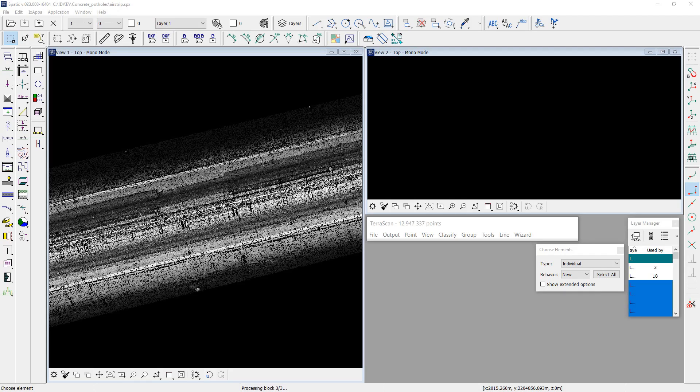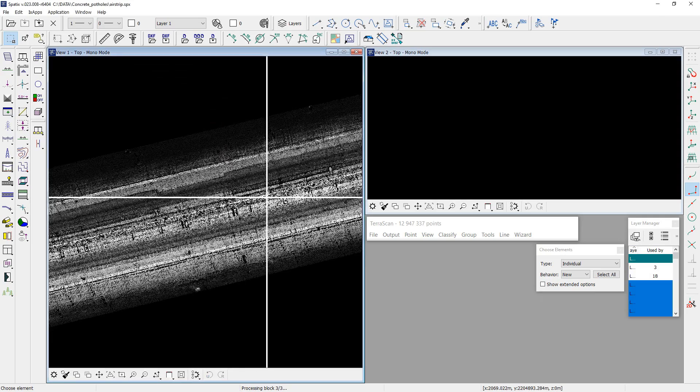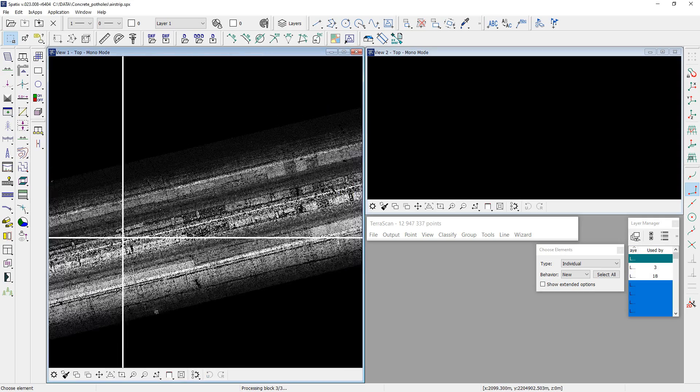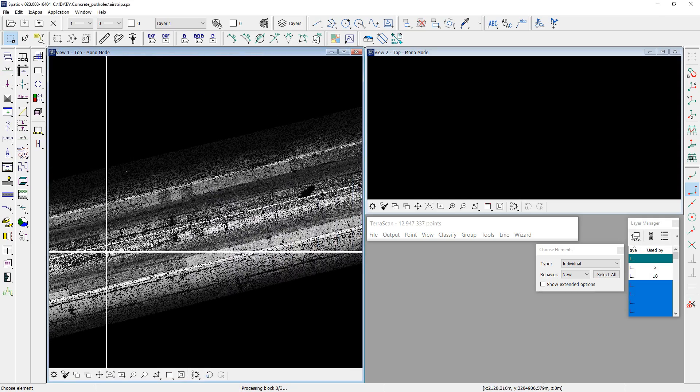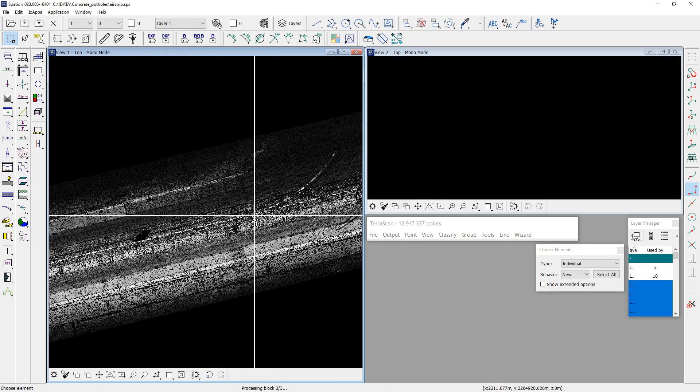This is a video about automatic detection of potholes on a concrete surface using mobile laser data. In my example, the source data is the result of mobile scanning of an airport runway.